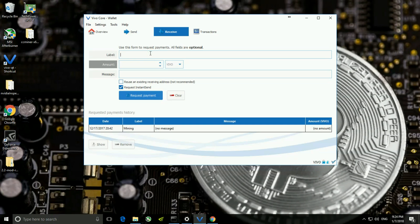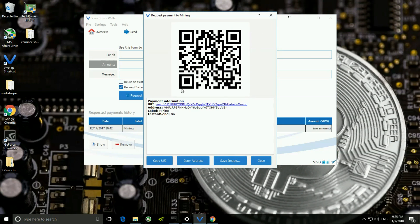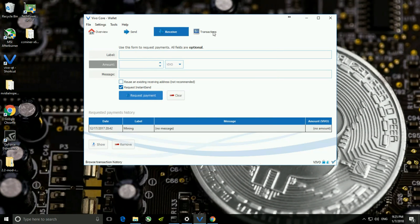In the Receive tab, you can give any name and then click on Request Payment. Once you click on Request Payment, an address will be generated. As you can see, after following the process an address has been created. If you double click on this, you can see the address that was created for you against the name you mentioned. Now moving on to the fourth tab, that is Transactions.